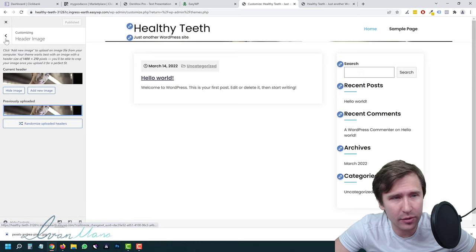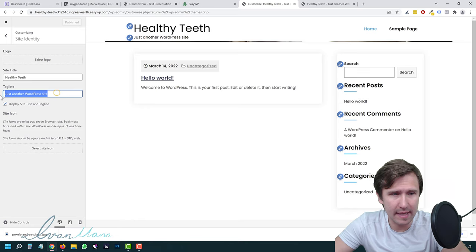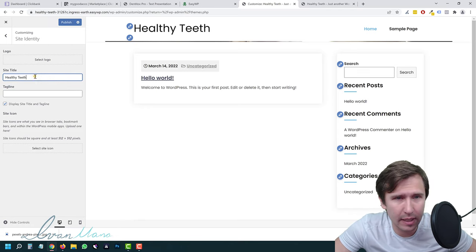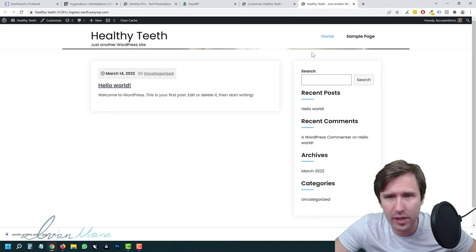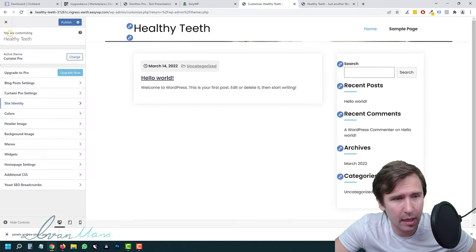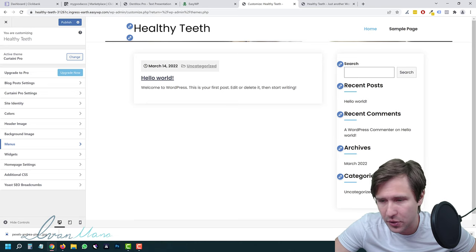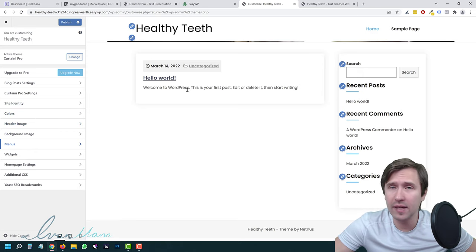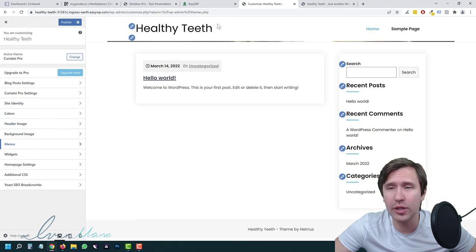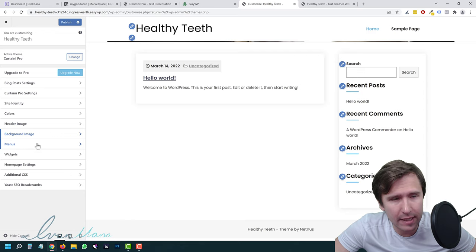Under 'Site Identity,' we don't want it to say 'Just another WordPress site,' so let's change that to 'Healthy Teeth.' The image isn't showing for some reason — I've done this 20 or 30 times and it's always shown up, so it might be a bug or a theme setting. In your case it will probably show up. Let's go to Menus, click 'Create New Menu,' name it 'Main Menu,' make it the Primary Menu, and click Next. Now we can add items: Homepage, About Me, Contact Us. We'll delete the Sample Page since we probably don't want that.